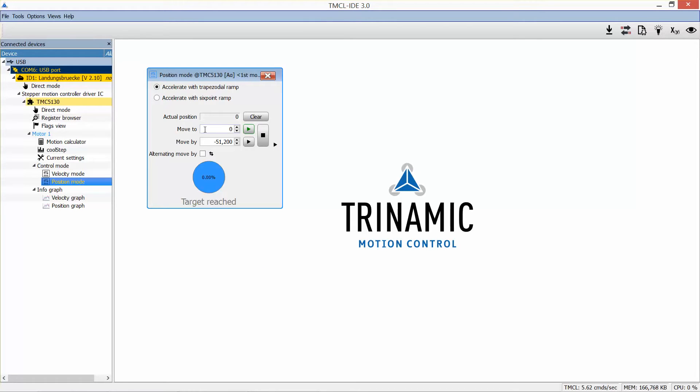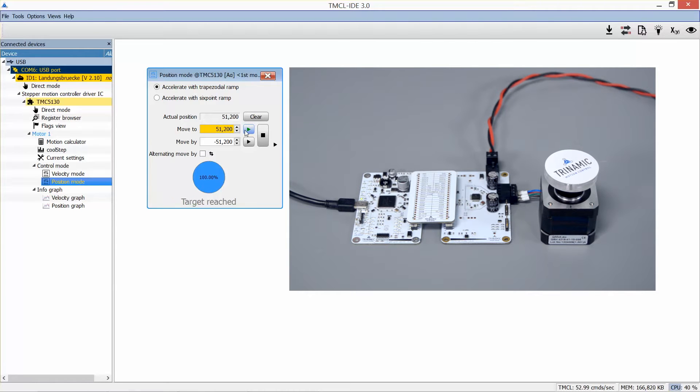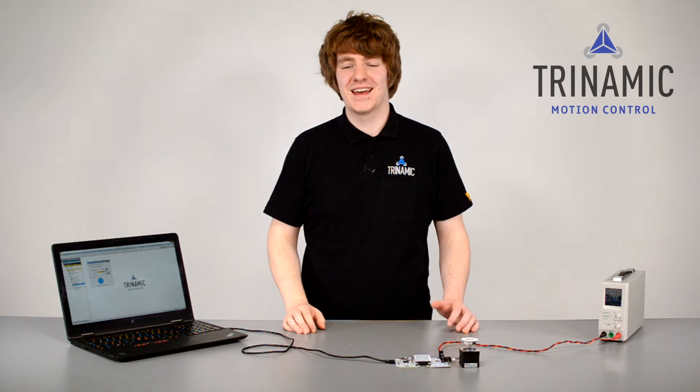Enter a target position and press play. That's it. Goodbye. I'm just kidding.